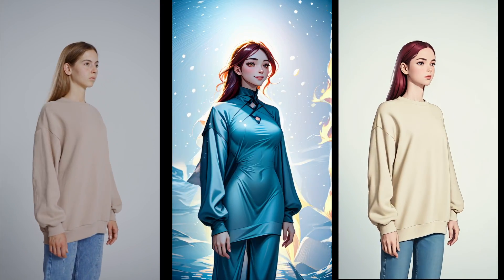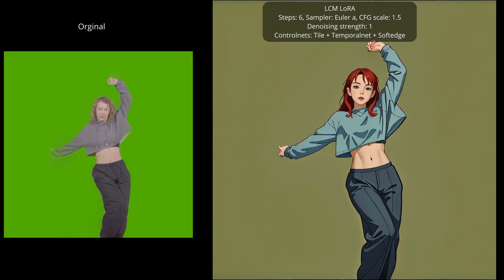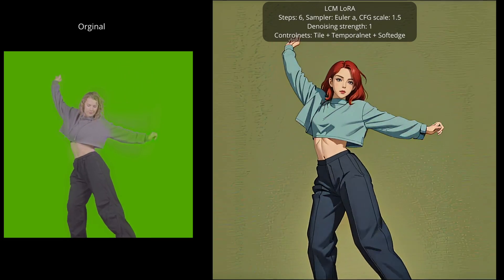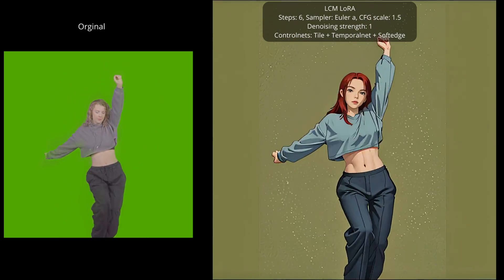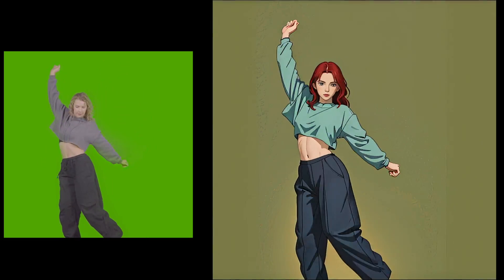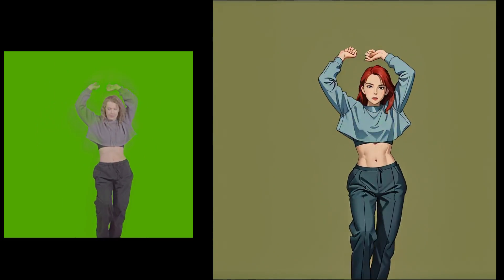While LCM Sampler is not yet implemented in Automatic 1111, LCM LoRa still produces good results using Euler A Sampler, for example, as we will see in this video.